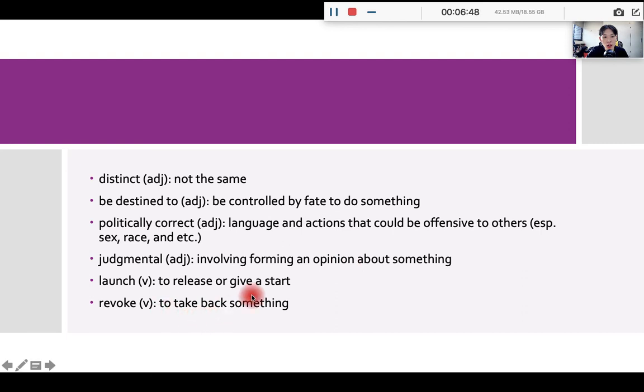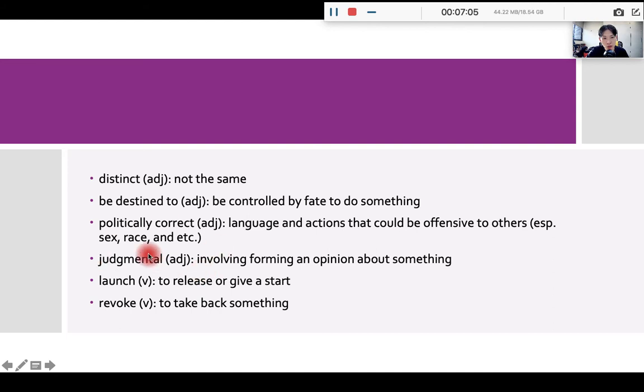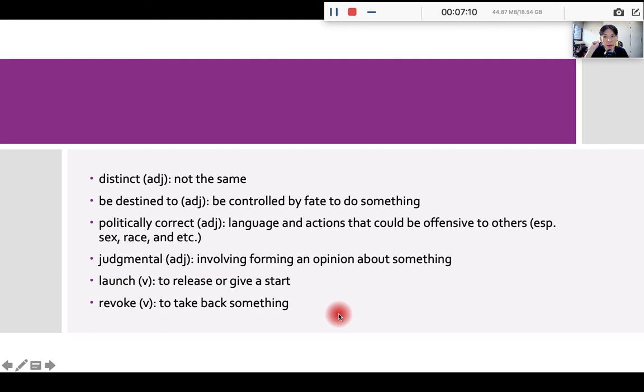Launch means to start or give a start to something. For example, every year, Apple creates new products, new devices, so that there will be product launch, okay. So they are launching new products. Revoke means to take something back, okay, to take something back.